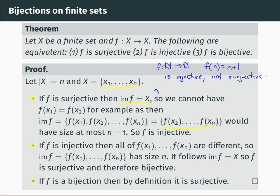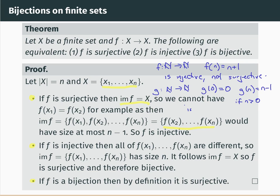Equally, if we take g from ℕ to ℕ defined by g(0) = 0 and g(n) = n − 1 for n greater than 0, then g is not injective because g(0) and g(1) are both equal to 0. But g is surjective: for any natural number m, g(m + 1) = m, so g has every natural number in its image. This shows a function from an infinite set to itself can be surjective without being injective, and injective without being surjective — in contrast to what happens for finite sets.